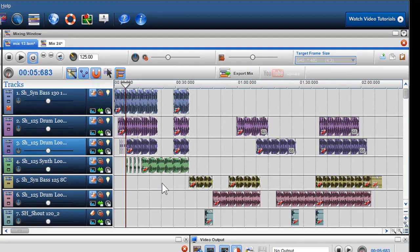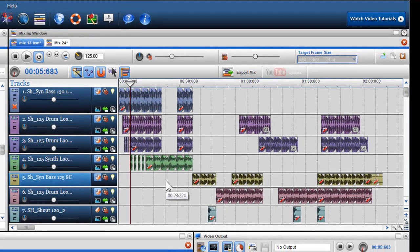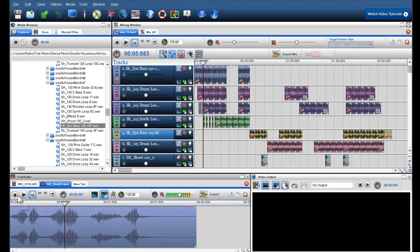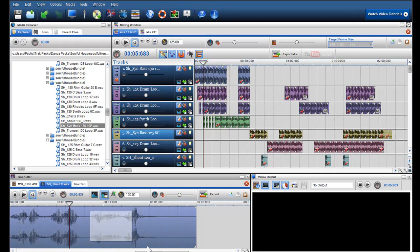I can also edit my own loops and tracks in the track cutter. I can highlight a section and then copy and paste it into the mixing window.